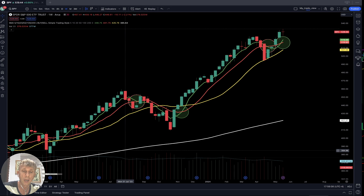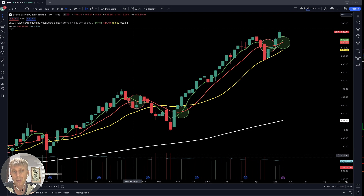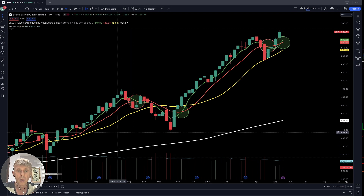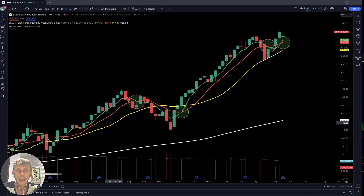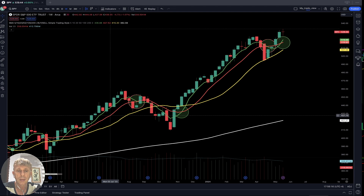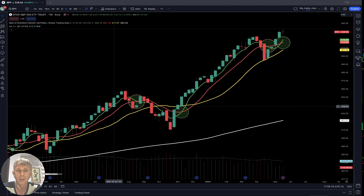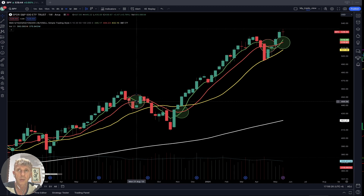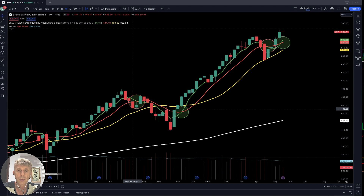Look at my chart. My setup: white line SMA 200, yellow line SMA 20, red line SMA 10, and green line SMA 5. That's all — very simple. It's not easy, because emotions are involved. But if you follow the indicators you will be successful, because indicators do not have emotions.